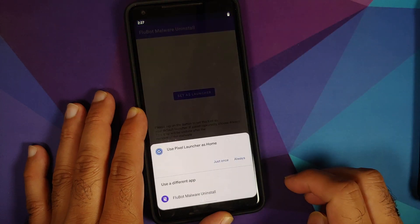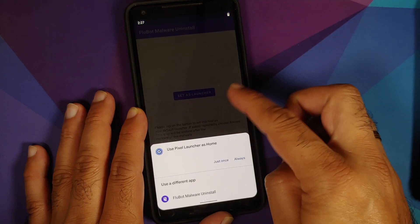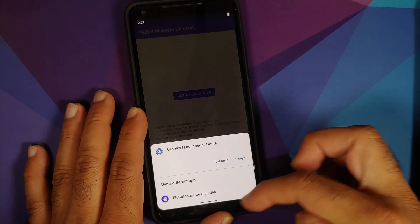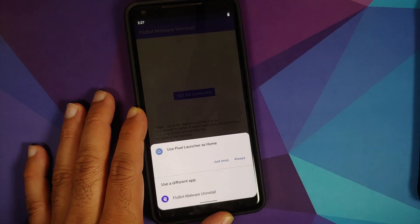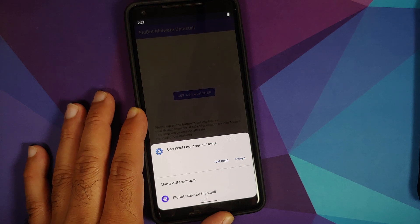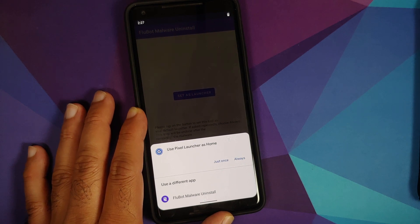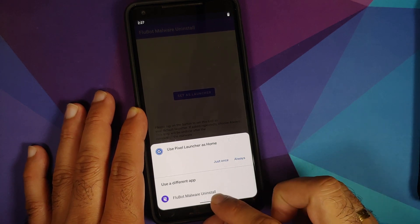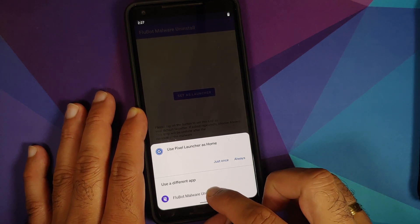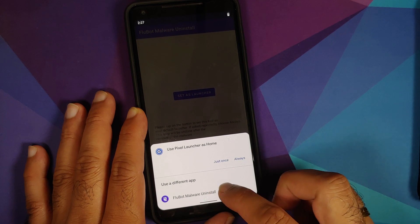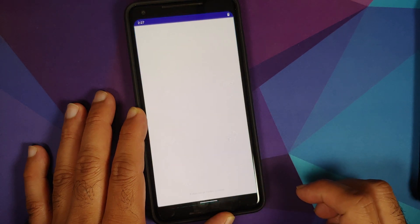So we're going to say Set as Launcher. If you get a pop-up notification to use what you want to use as your launcher, we are going to select this one, Flubot Malware Uninstall.